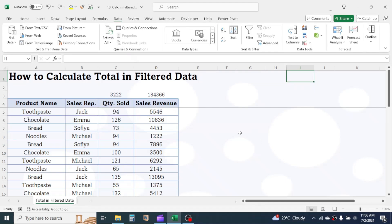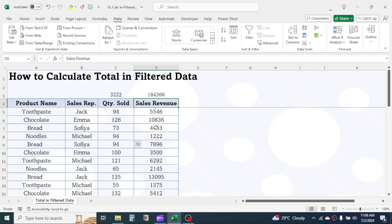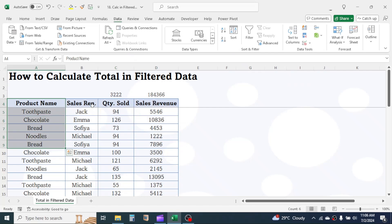In this tutorial, you will learn how to calculate total of numbers in filtered data in Excel. As you see here in this example, I have the data of sales quantity and sales revenue for different products sold by different sales representatives.